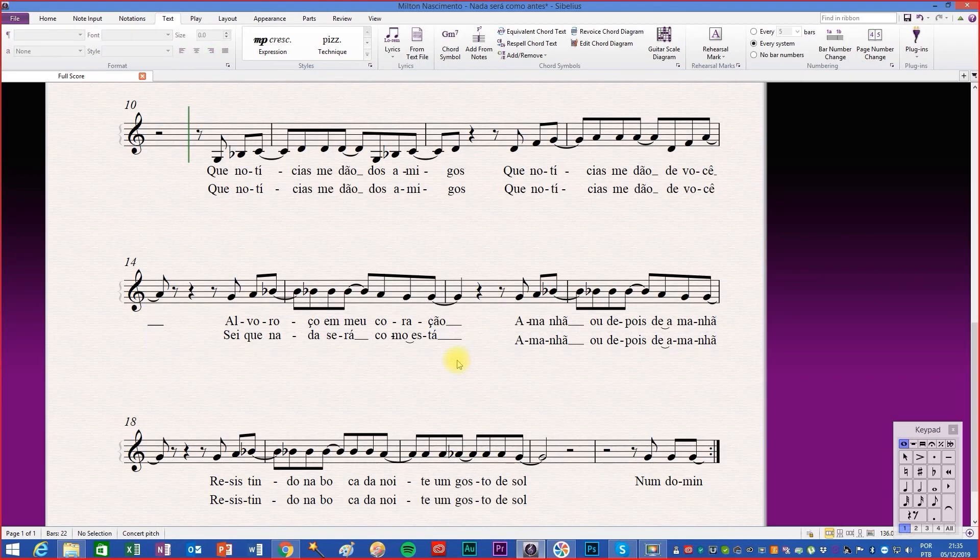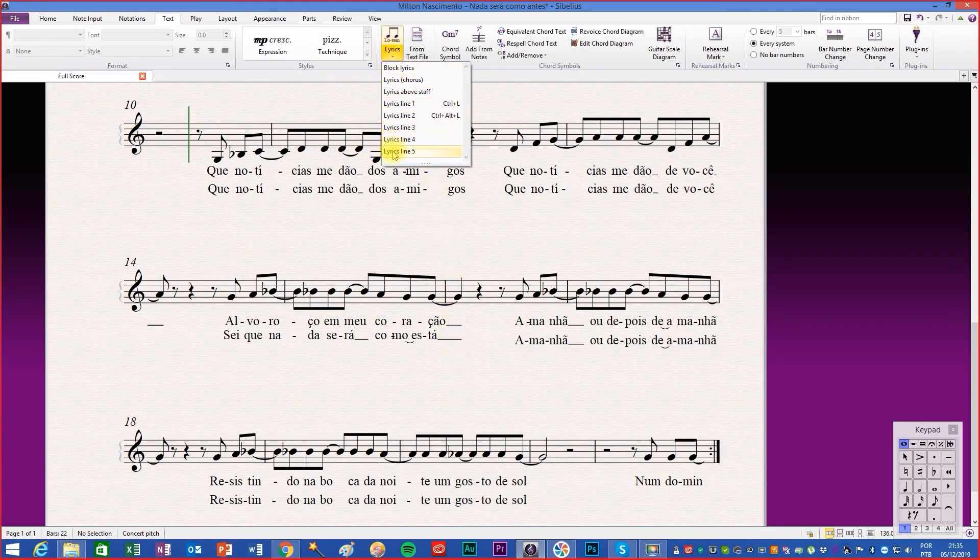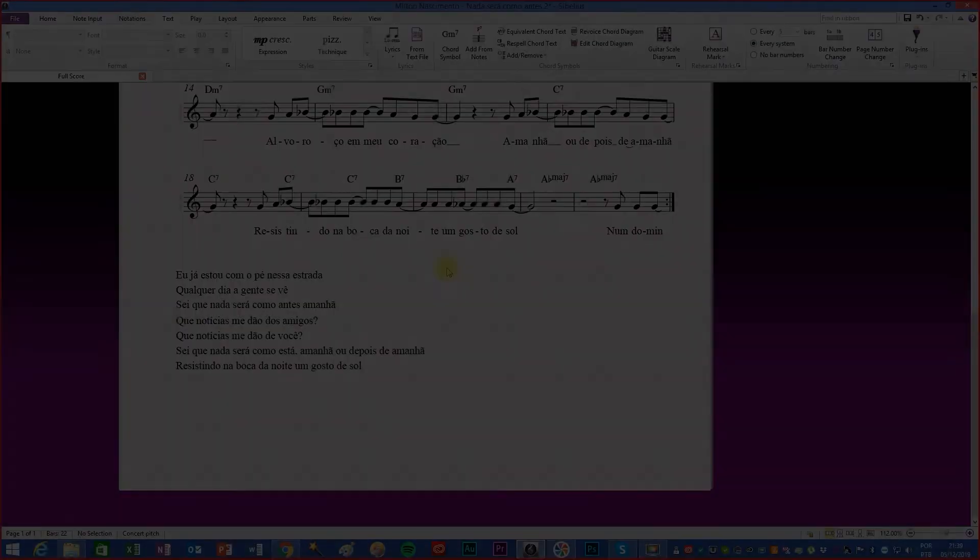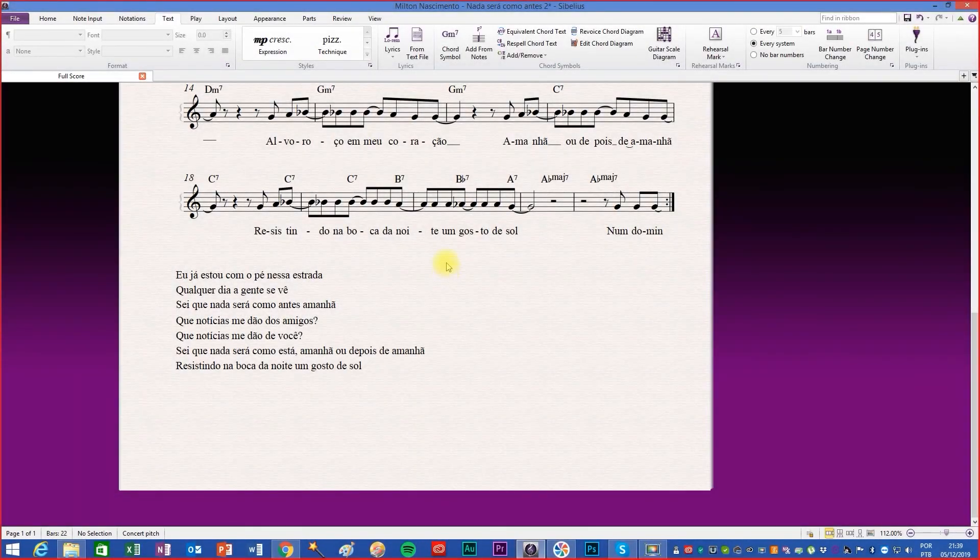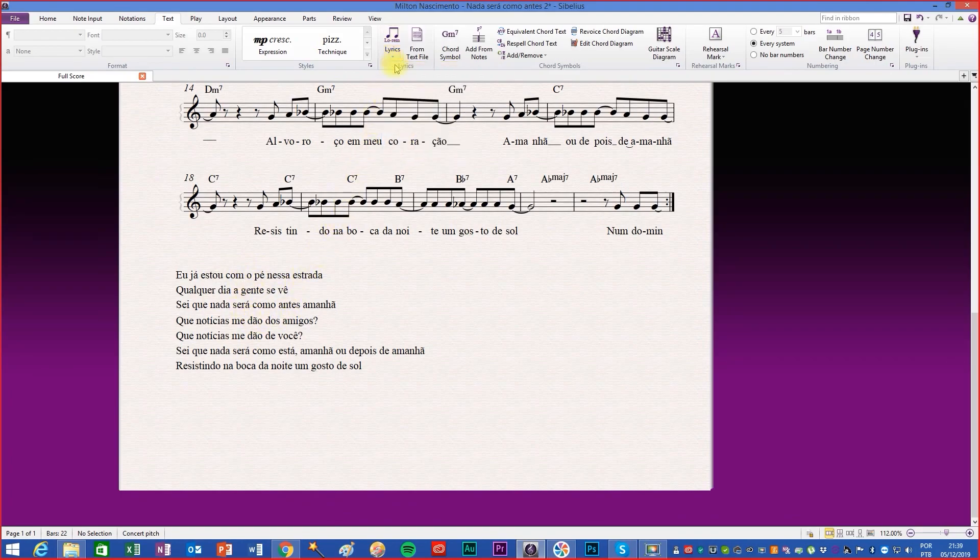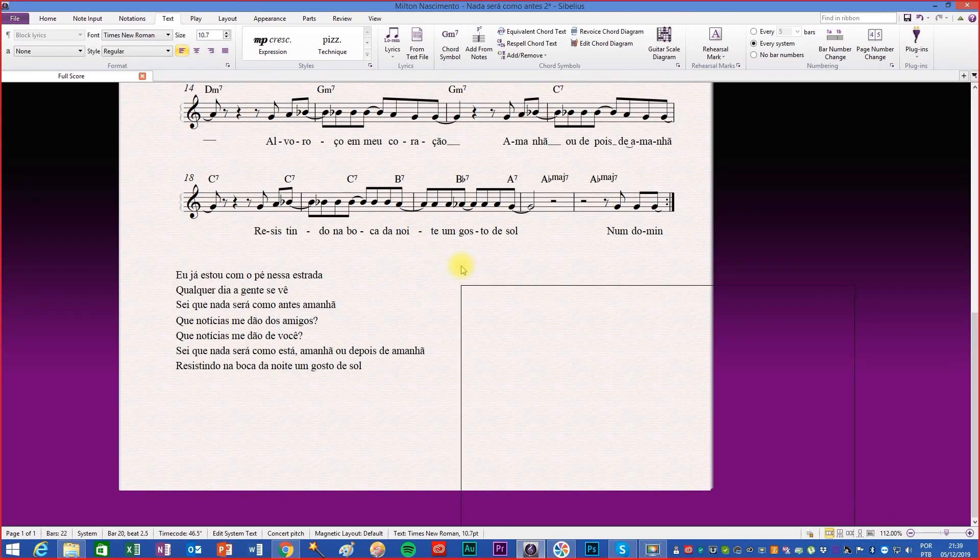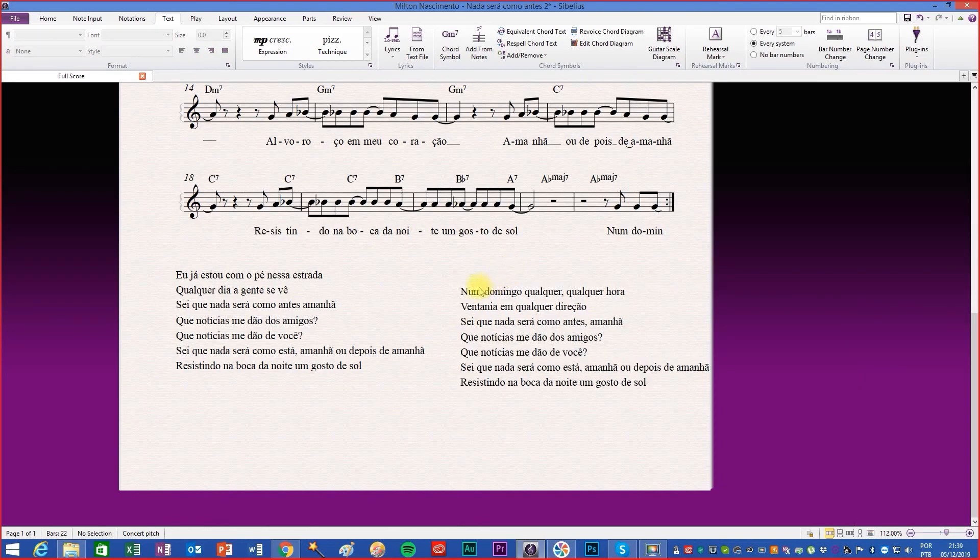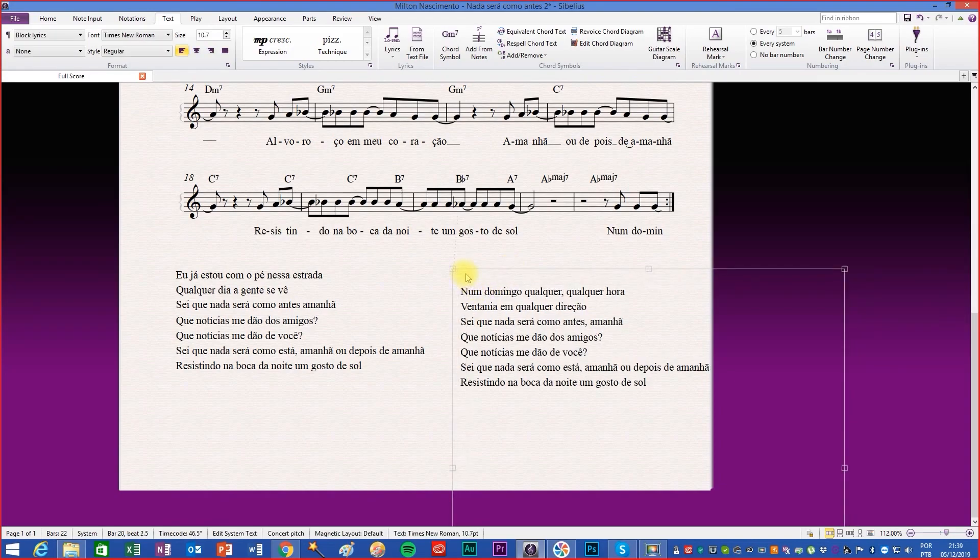If you need to, Sibelius allows you to write up to five different lyrics lines. The block lyrics option allows us to write the lyrics in poetry format without matching the lyrics to the melody. This function is usually used at the end of the score, bringing the complete lyrics of the song, some translations, details, or other information that you think is necessary.